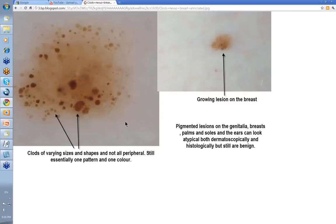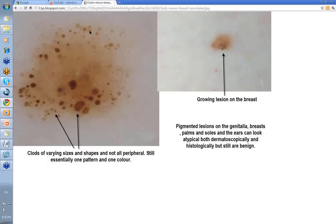Clods can also represent a growing lesion. Usually the clods are peripheral in a growing nevus and of a uniform size. This lesion was on the breast — there's varying size of clods, not all peripheral, some becoming a bit central. Still, essentially one pattern and one color, though you can argue there are different shades of brown. This was sampled and it was a benign nevus. Note that pigmented lesions in the genitalia, breasts, palms, and ears can look atypical both dermatoscopically and histologically, but are often still benign.